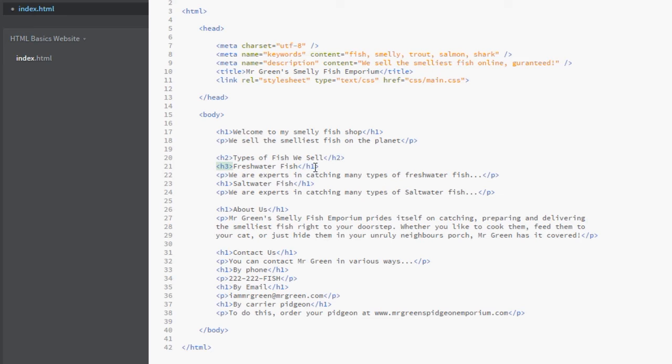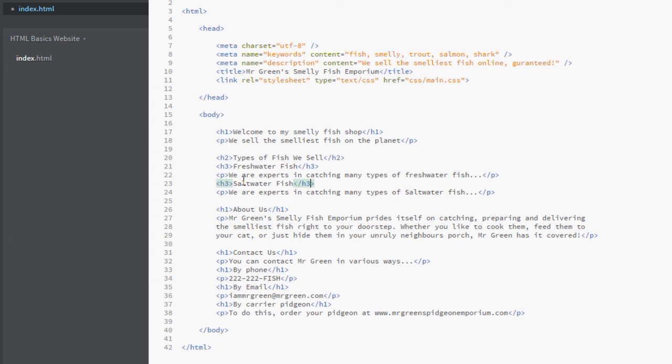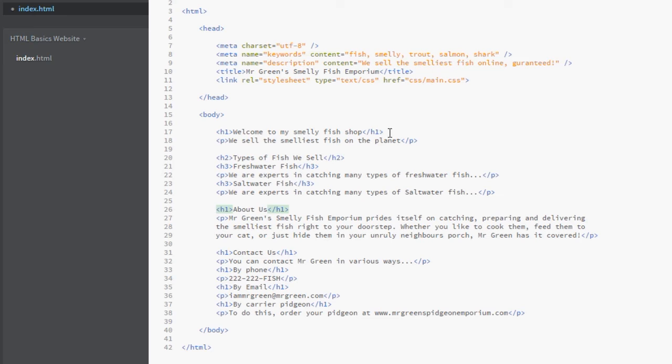And likewise for this Freshwater Fish heading here, I'd say this was a subheading of Types of fish we sell, so I'll change that to an h3. So we're moving down the hierarchy of the h tags here. And I'm doing the same for the saltwater fish. This has the same weight as the freshwater fish. They are both subheadings of the h2 here.